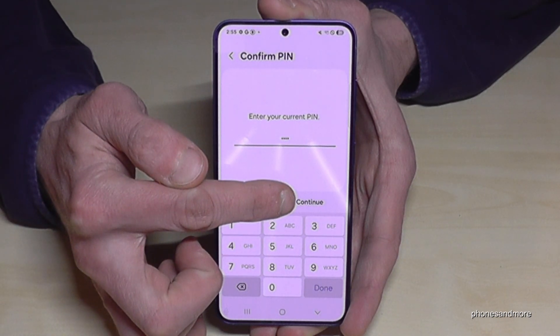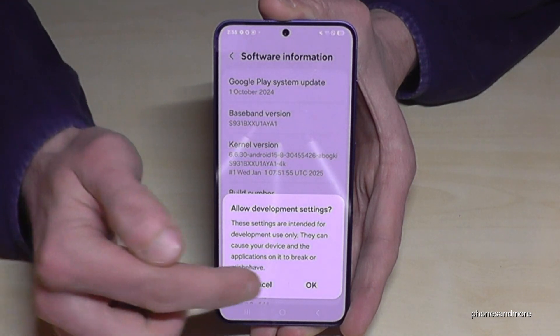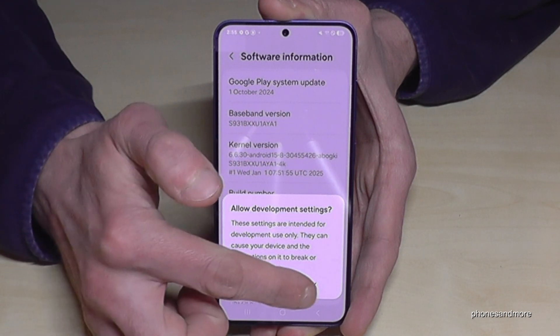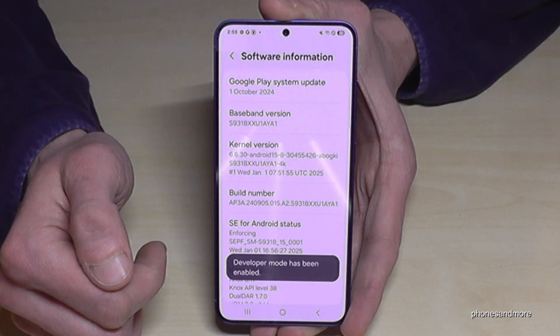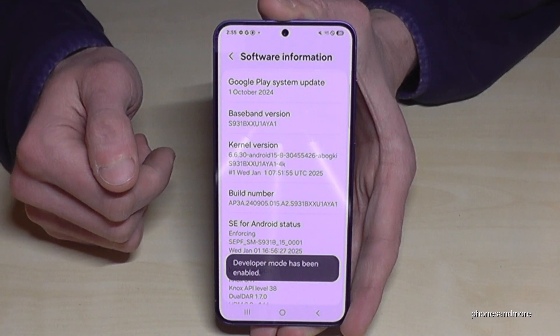After that, just tap here on 'Continue' or 'Done', and if you see the confirmation message just tap on OK, and then you are a developer for the phone.